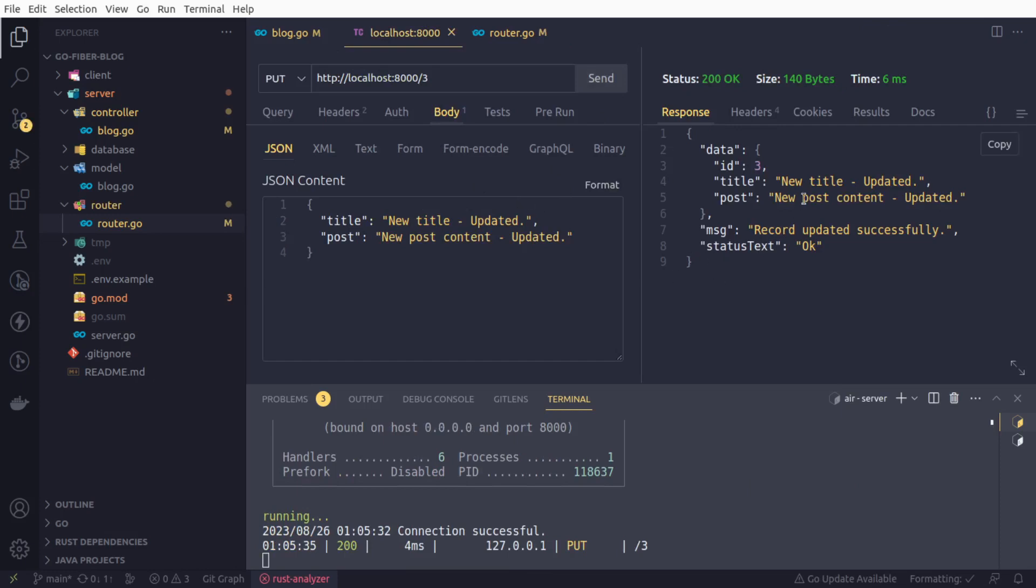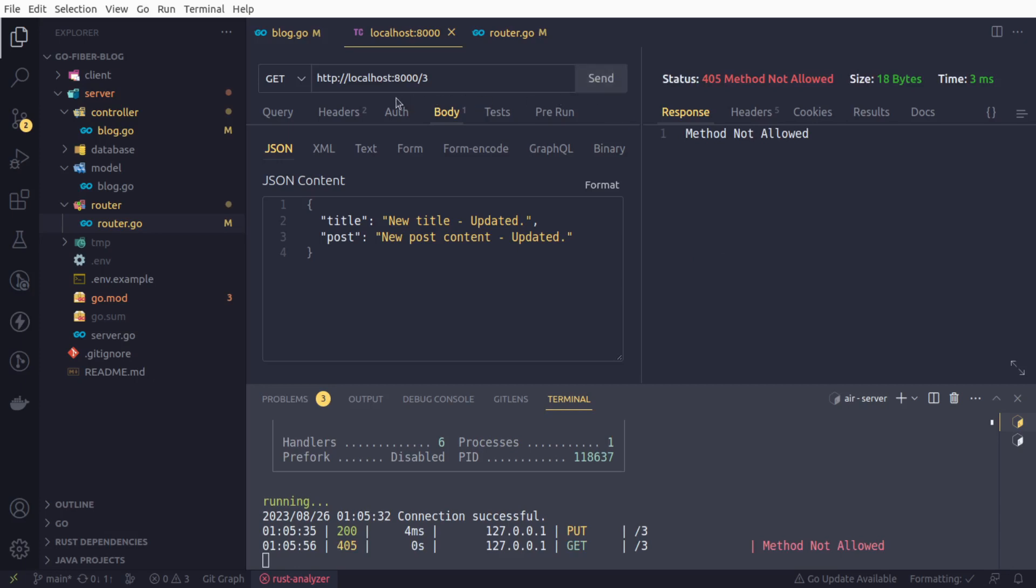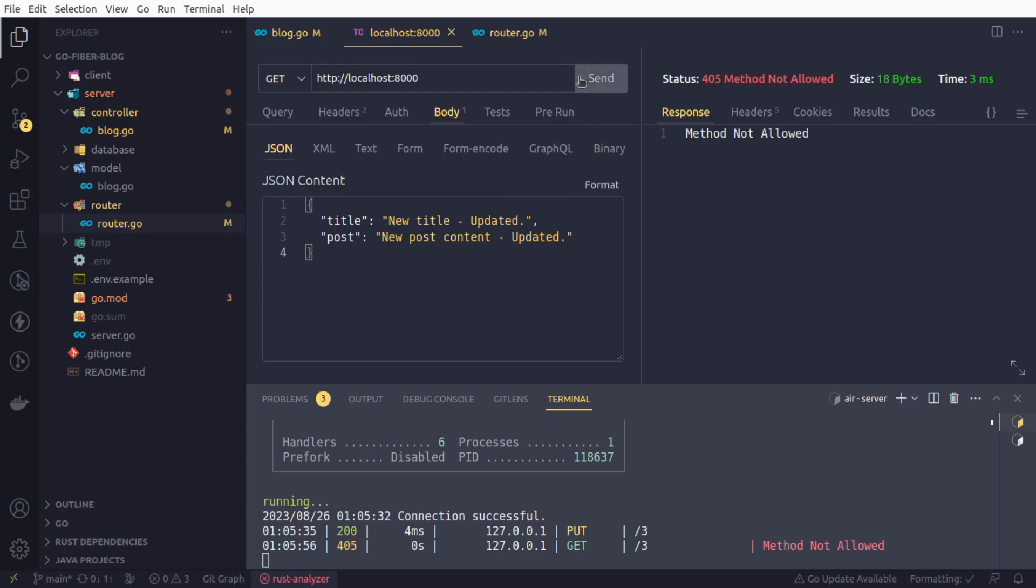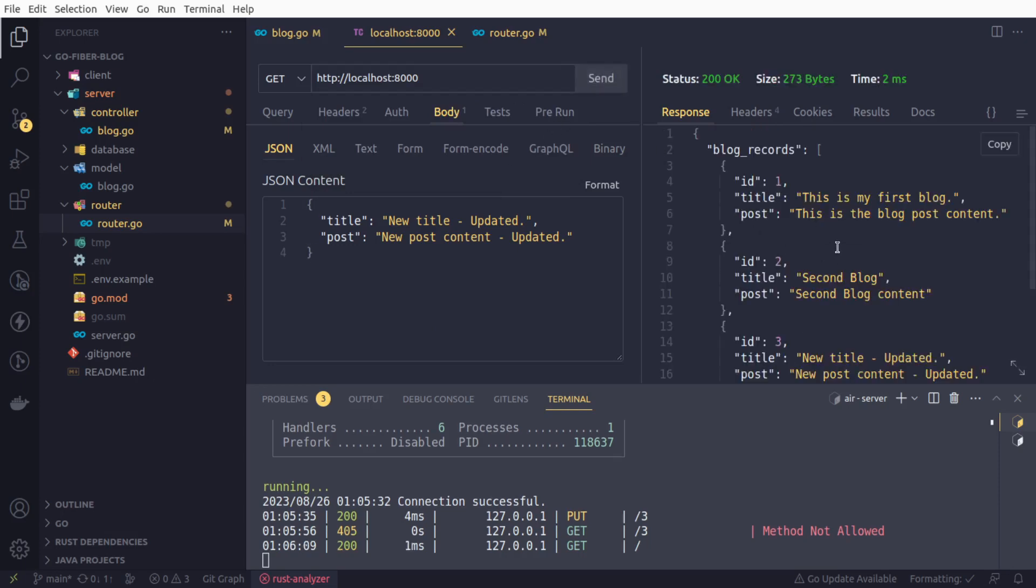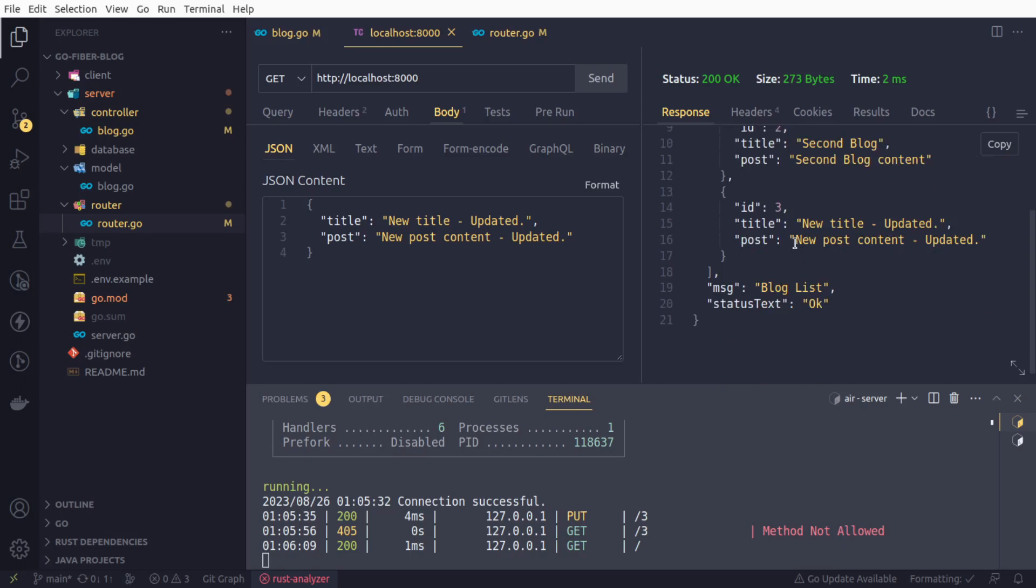If we re-initiate our request, yes, we are getting that our ID is three and title - it was updated and post also updated. We got a message that we got updated successfully. We can cross check here as well. We will initiate a GET request. This method is not allowed because we are initiating a GET request and our GET request was configured not to accept any route parameter. Yes, we have got our data updated in the database. This is working fine.